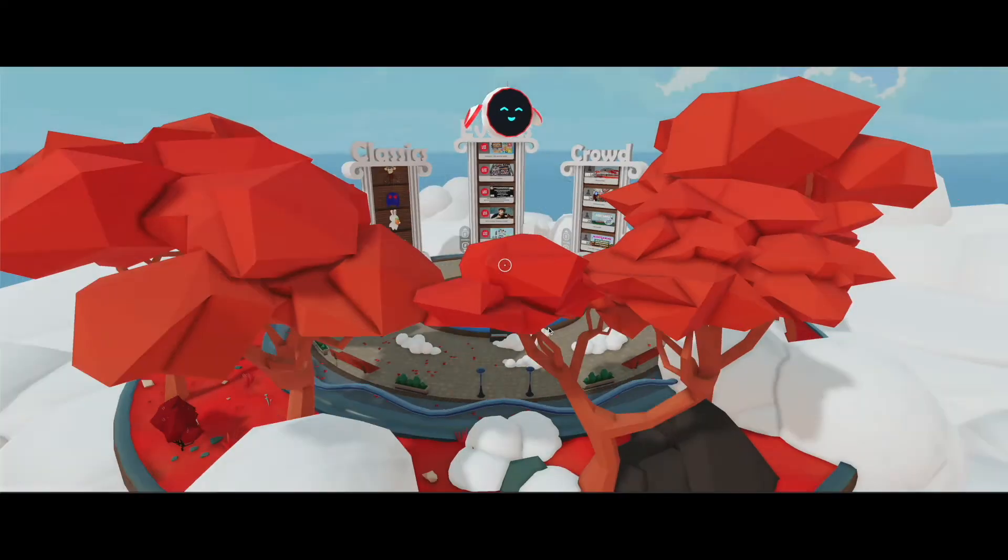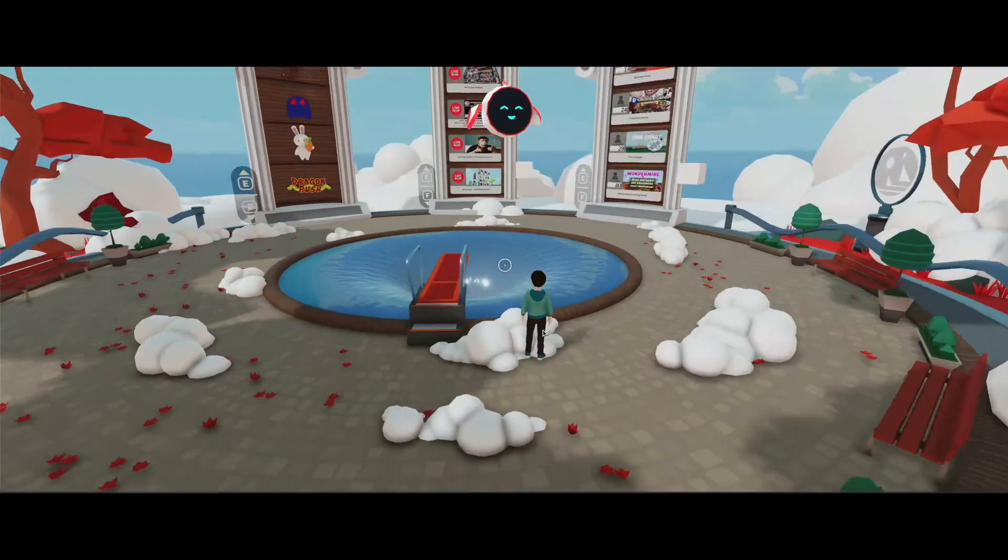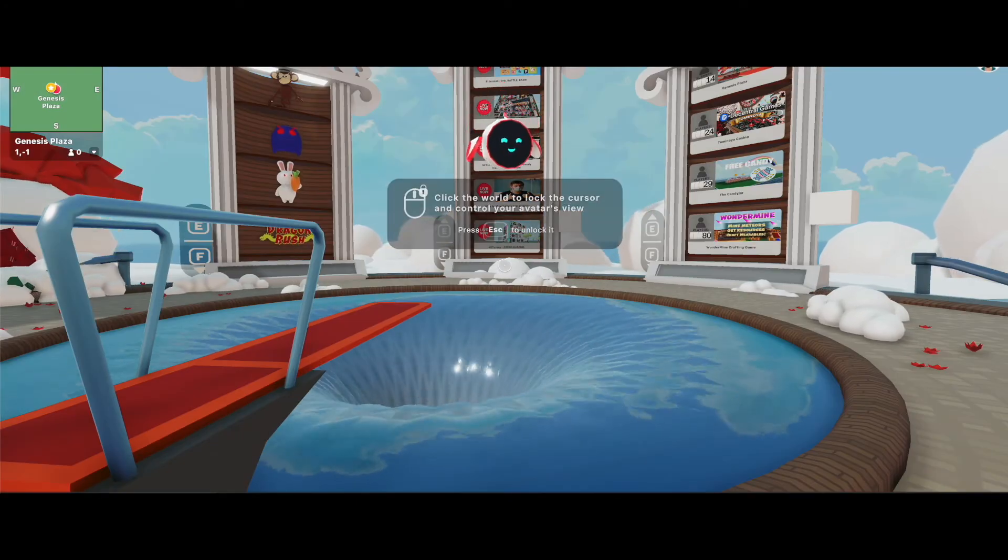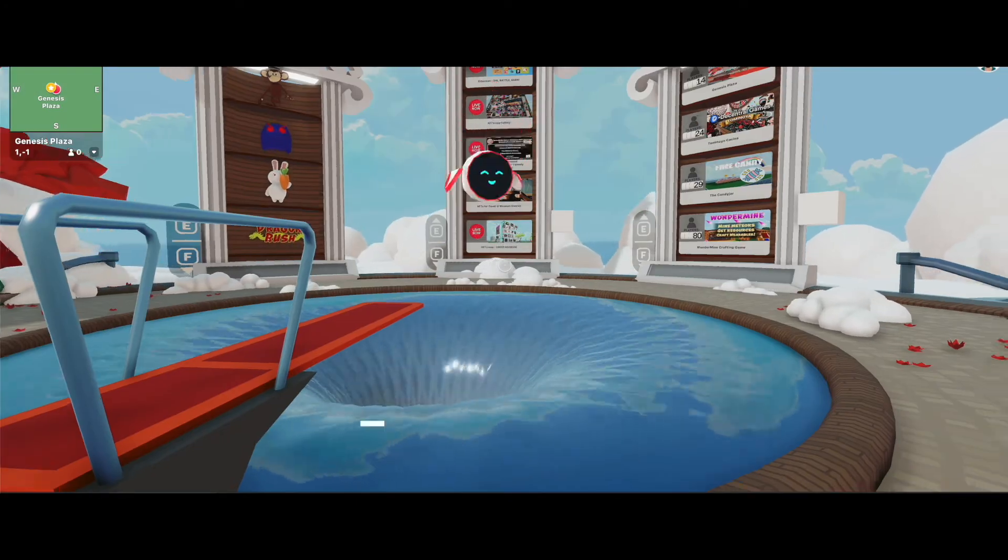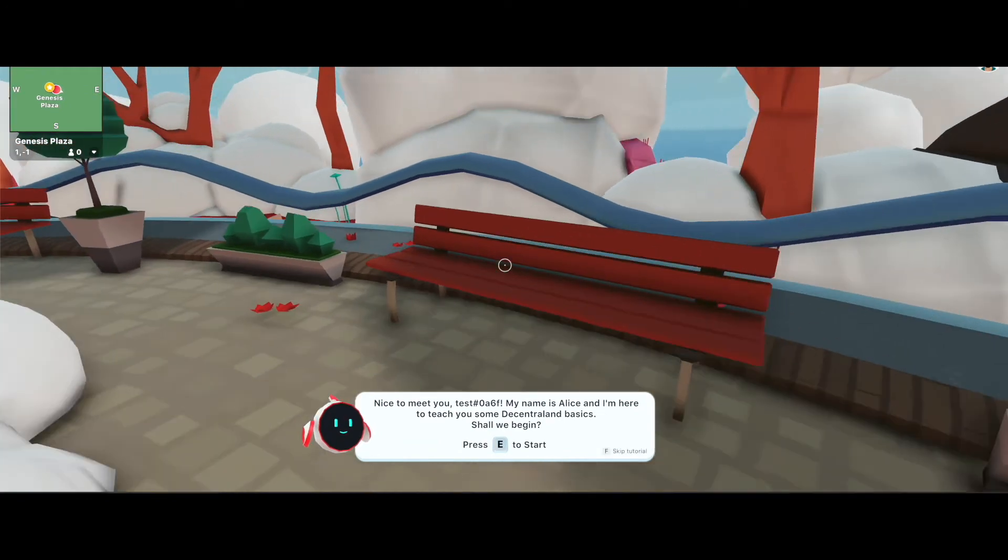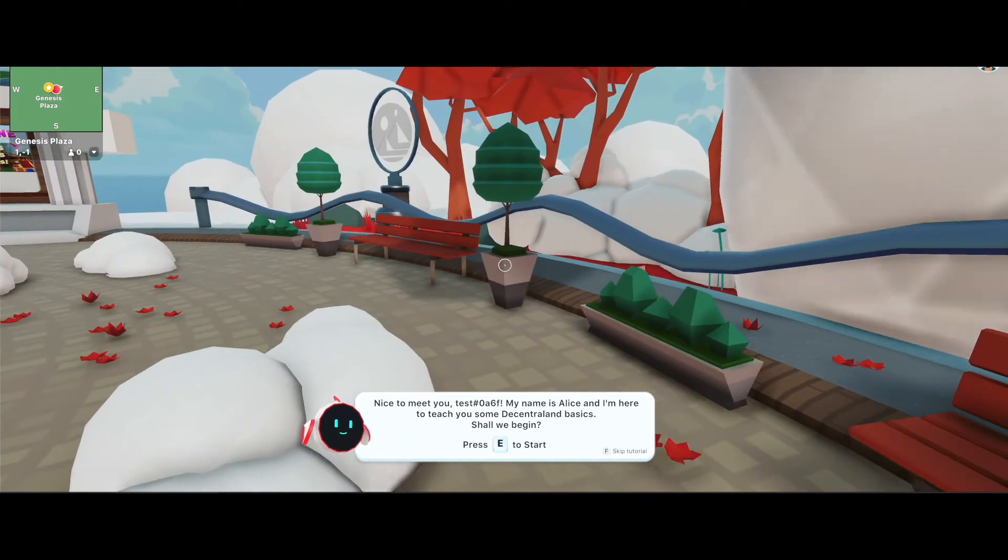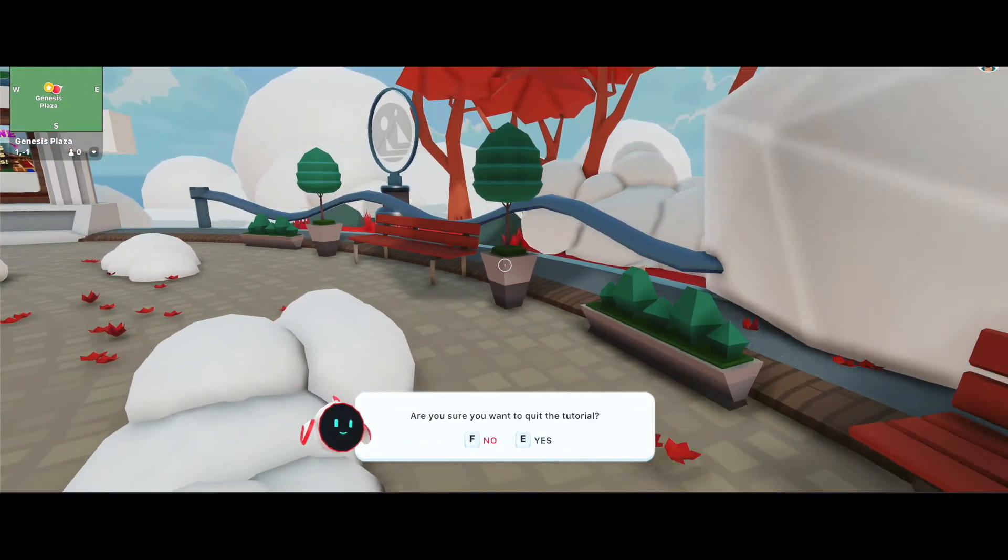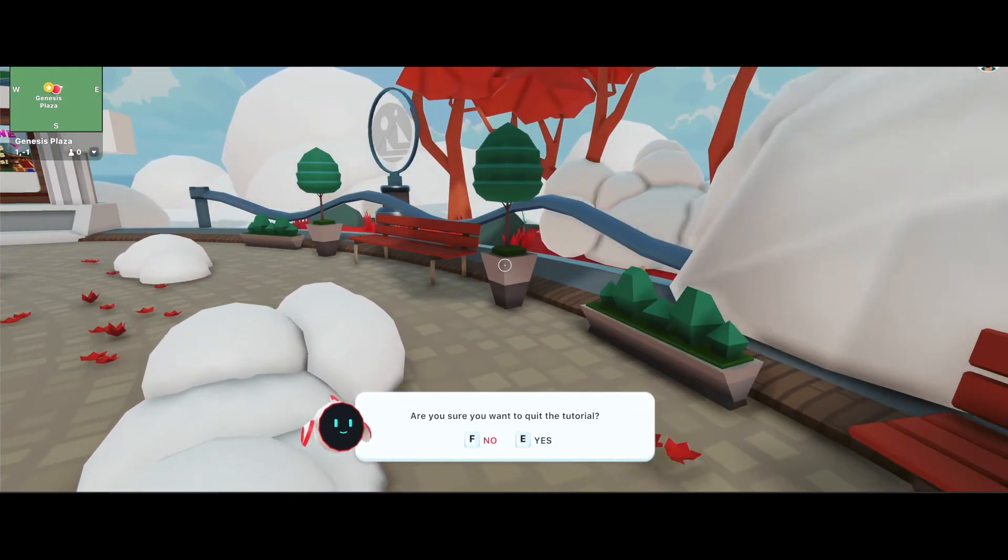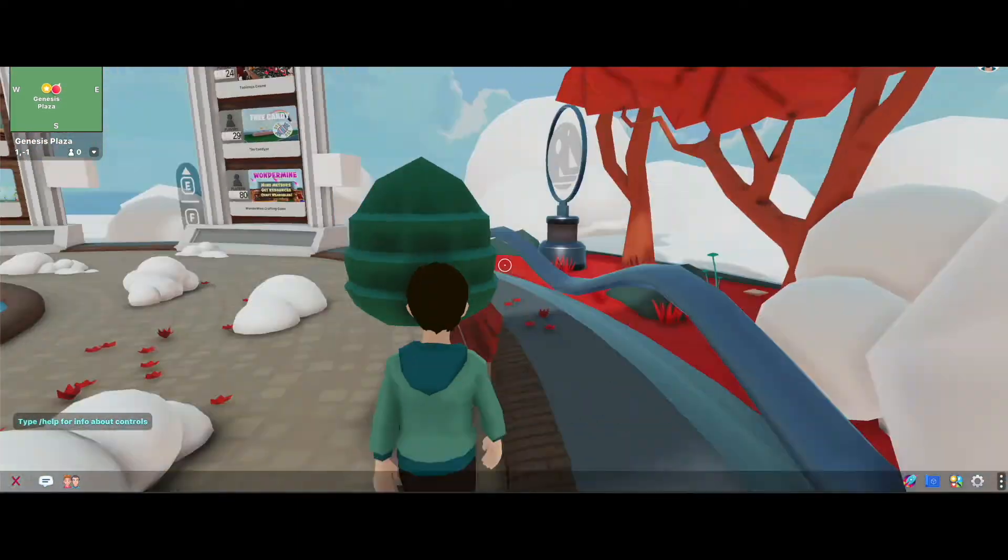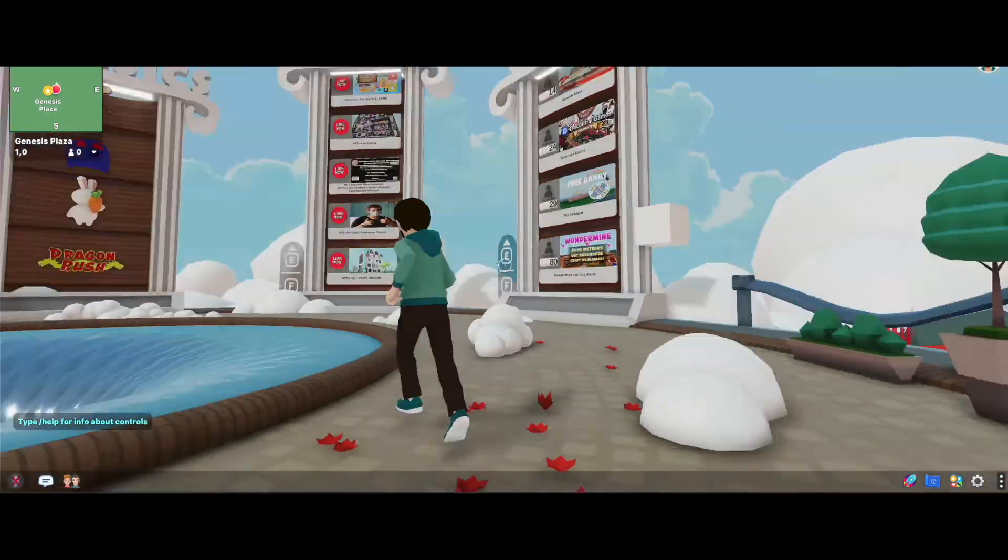It's going to bring you to the tutorial. You can skip the tutorial by hitting F and it says do you want to quit the tutorial. Say yes because we just want to test out our wearables.